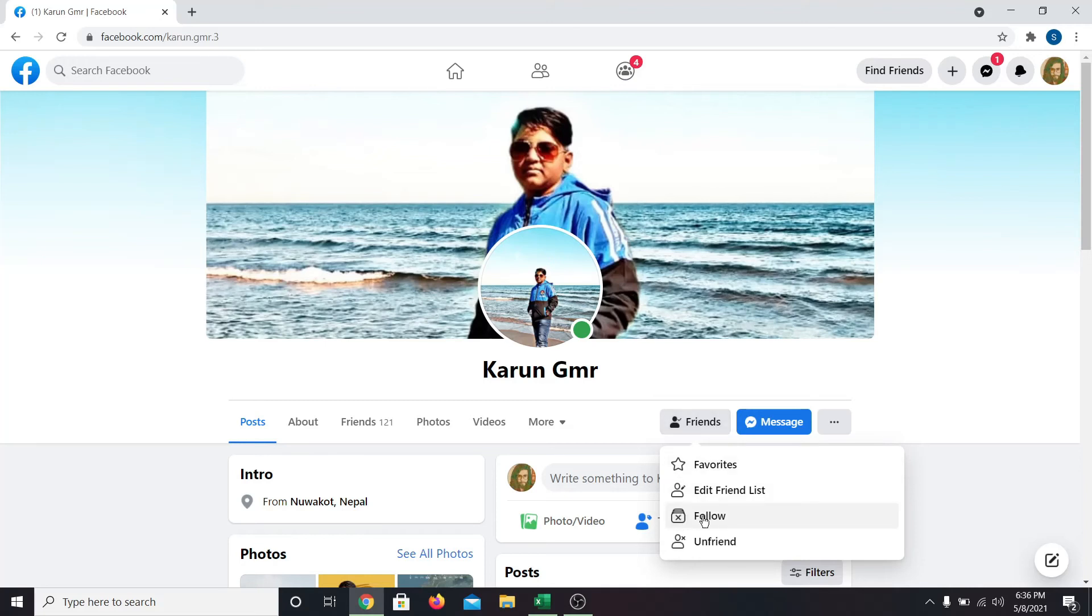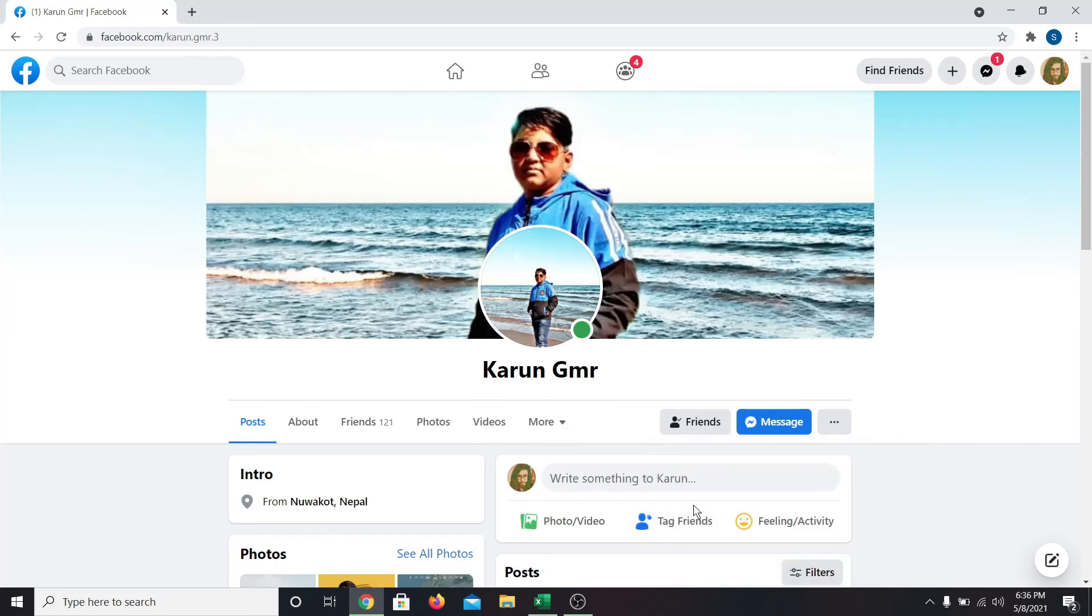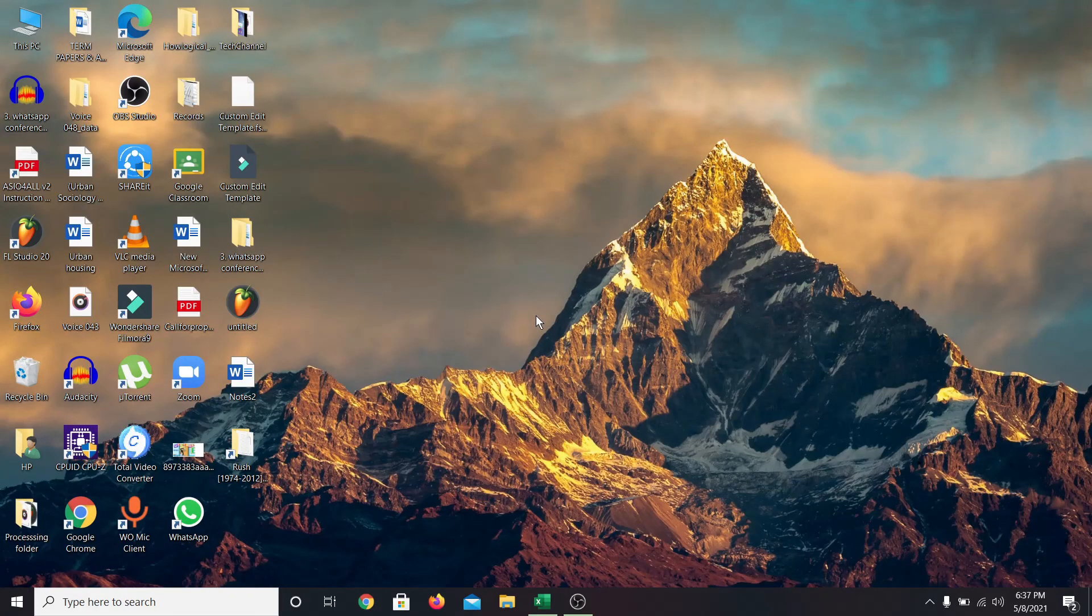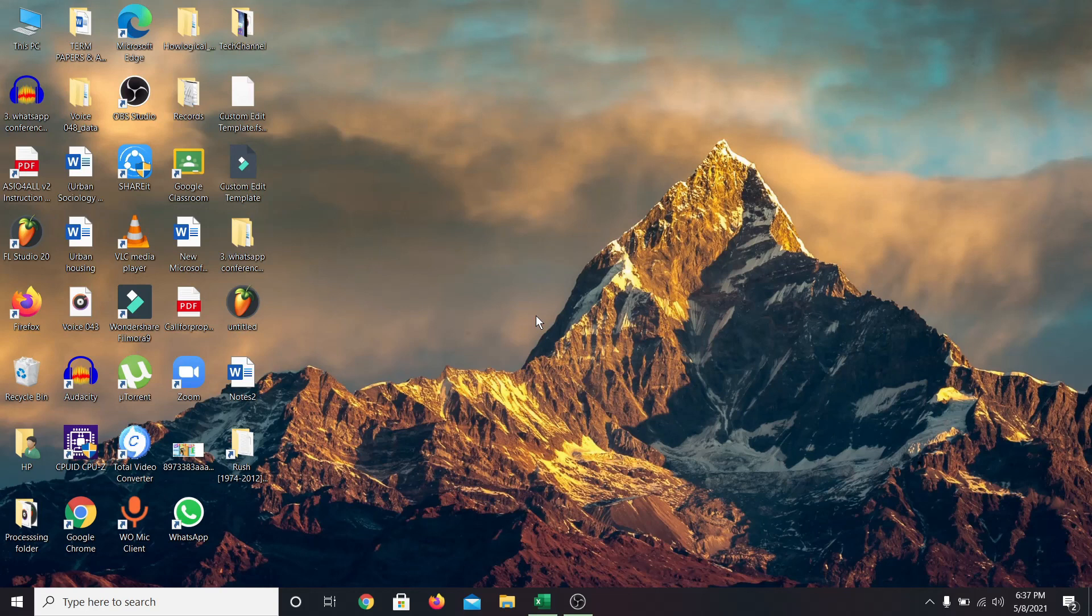So that is how you can follow and unfollow someone on Facebook. If you like this video, give it a thumbs up. Don't forget to subscribe and hit the notification bell in order to be notified whenever we post a new video. Thank you for watching.